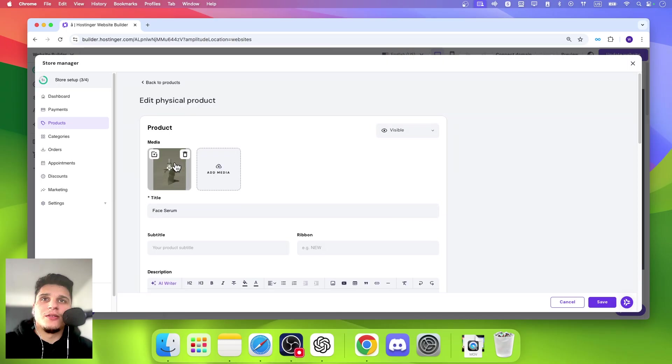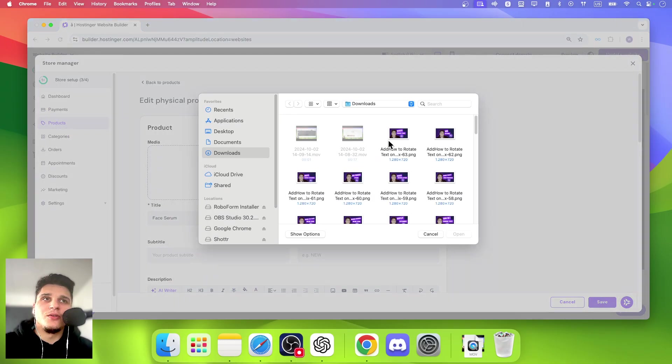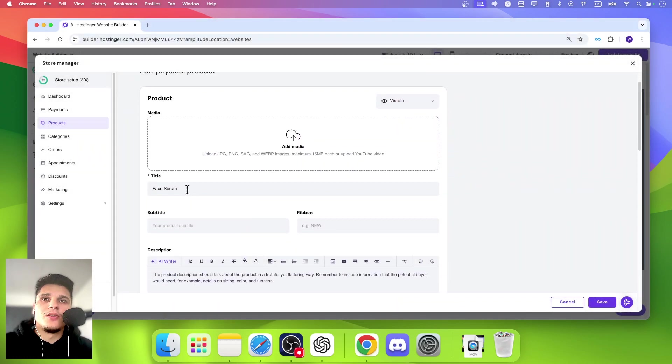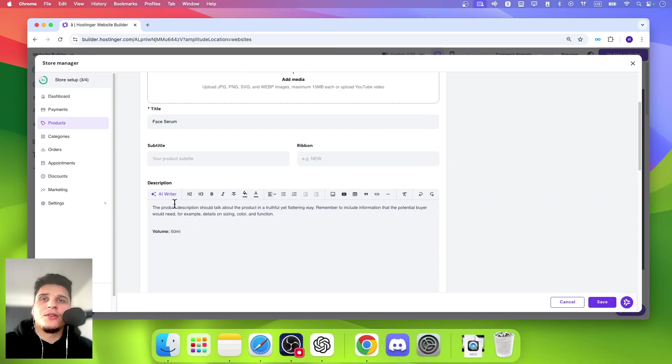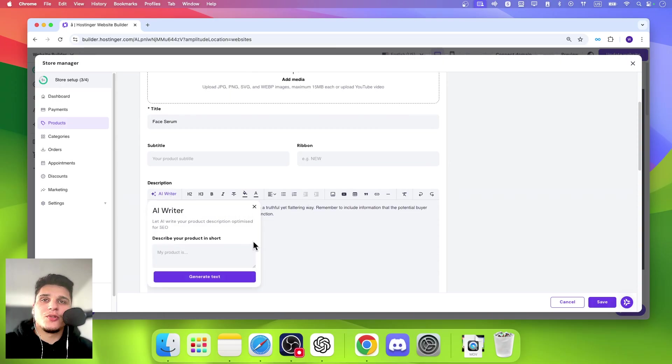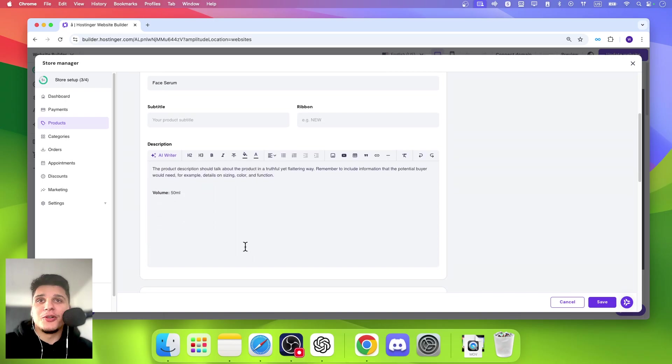So you can change the media. You can add new images. You can change the title. You can add a subtitle, a ribbon. You can add a description. You can use AI to write a description, describe your product in short. So just describe your product and it's going to help you generate a description for your product.